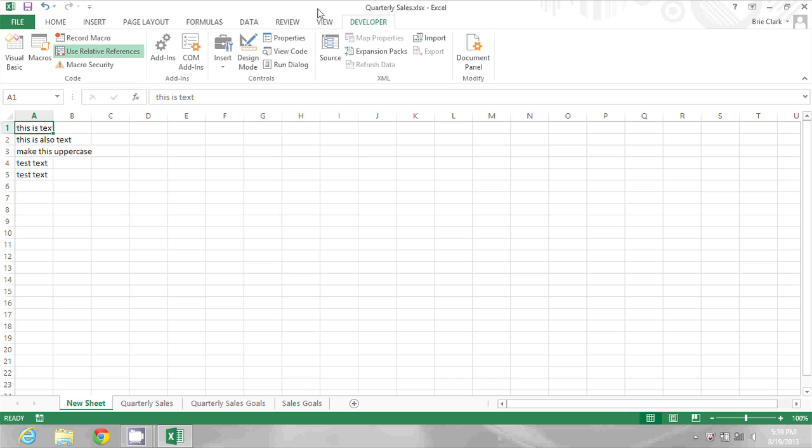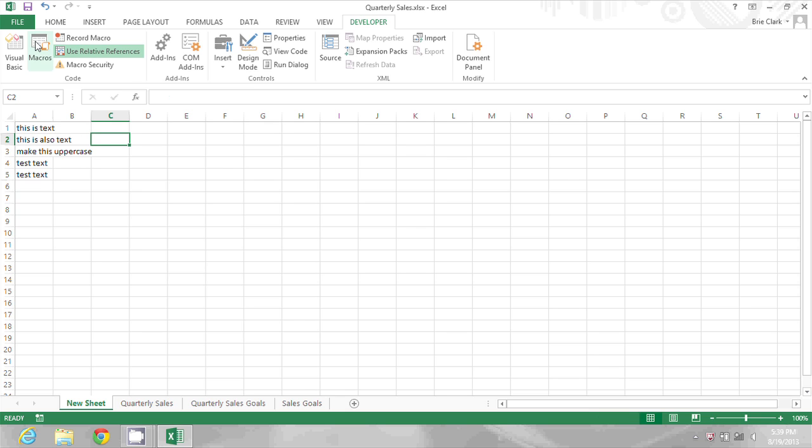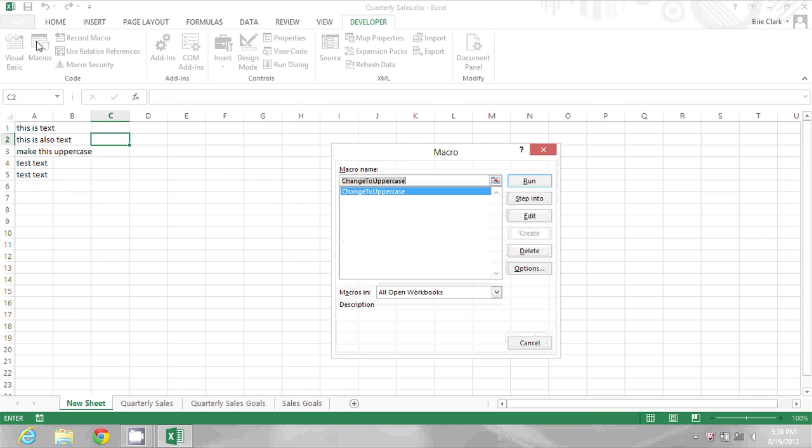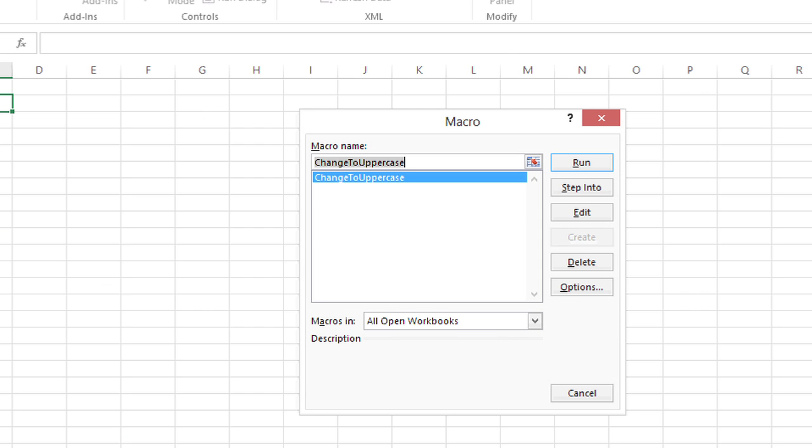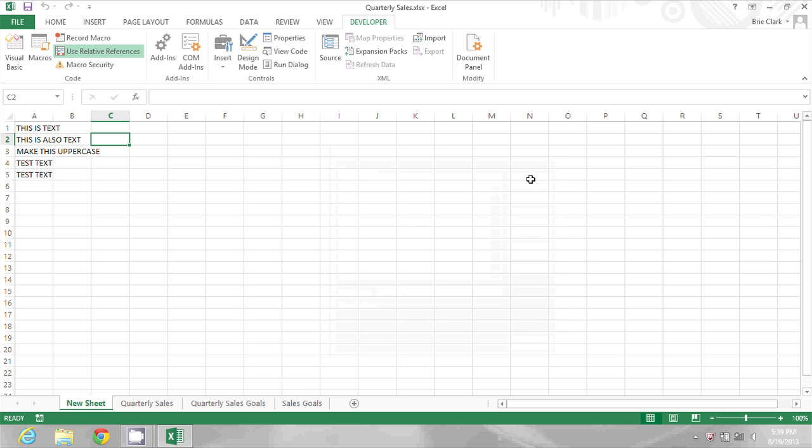In this spreadsheet I have a bunch of text that's all lowercase and I have a macro that works to convert that to uppercase. If I click on macros on my developer ribbon and run this change to uppercase macro, it will do exactly that.